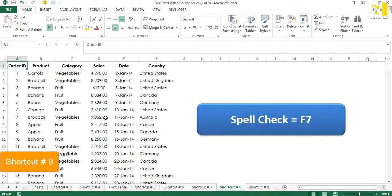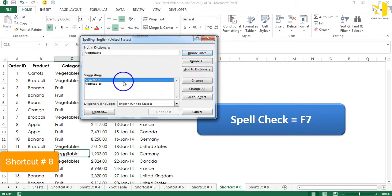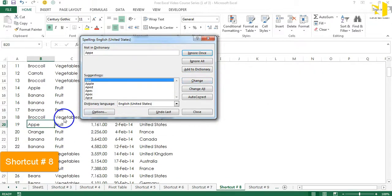Don't worry about spelling mistakes — Excel has a built-in spell check with a great shortcut: F7. Shortcut number eight is F7. Sitting anywhere in the worksheet, just hit F7 and the spell check box appears. It flags problems — for example a misspelled vegetable word or apple — and you can ignore or change them using the given suggestions.